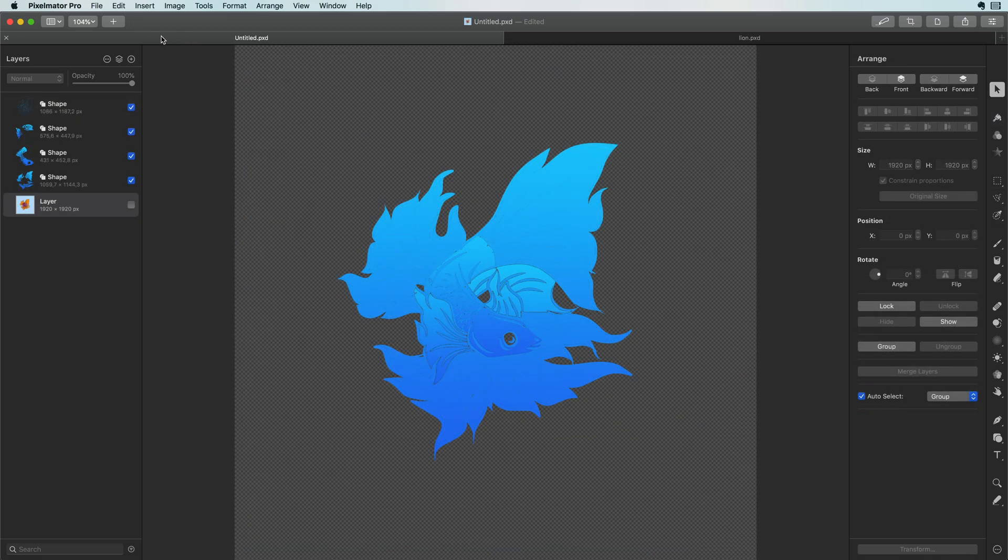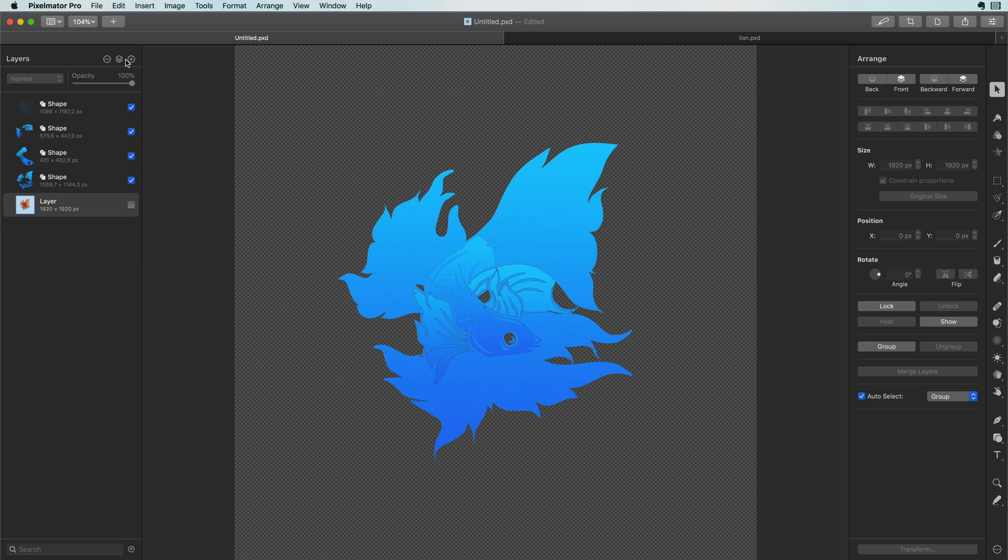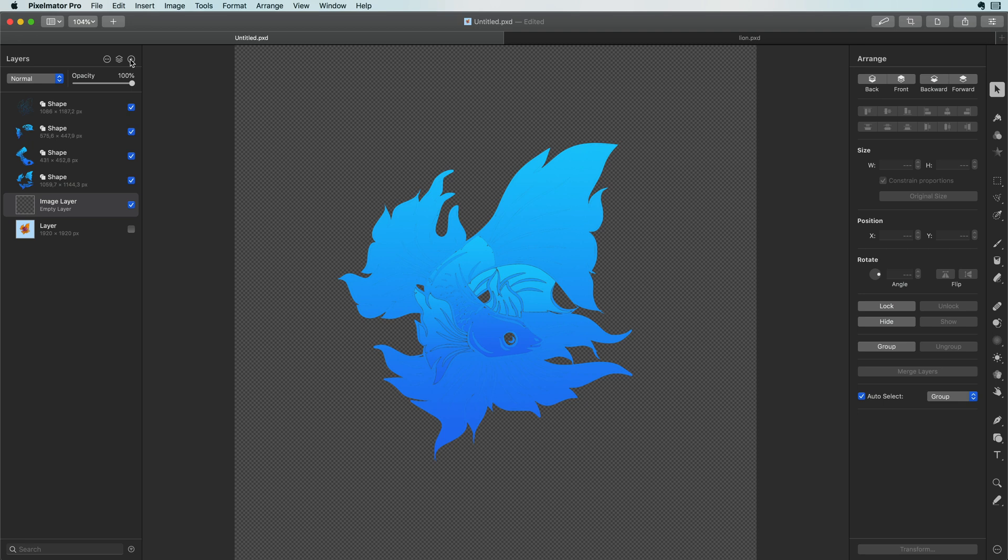Convert the selection to a shape and repeat this for all the colors. Once we have all the shapes we need the next step is to color it. Which can be super tricky in Pixelmator especially if you're coming from Affinity. But before doing that let me add a white background first so we can see how good our curves are.